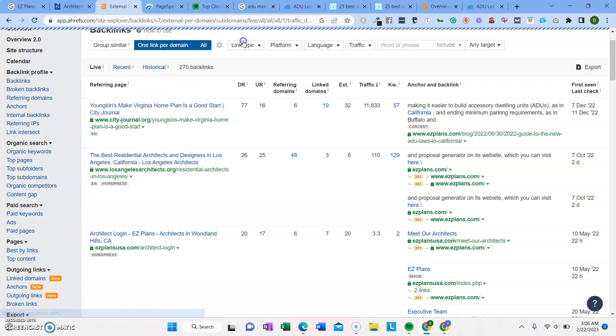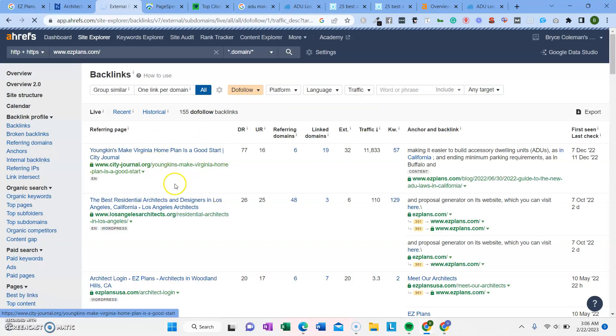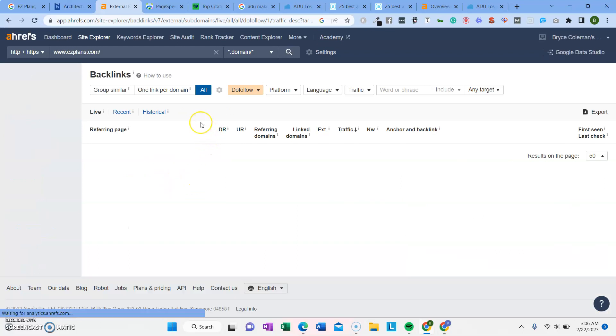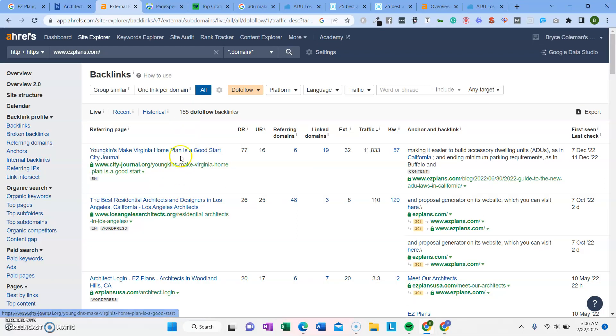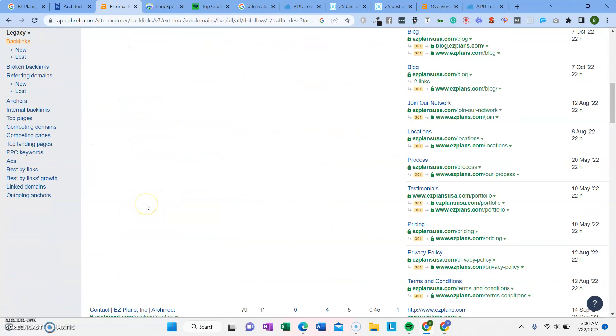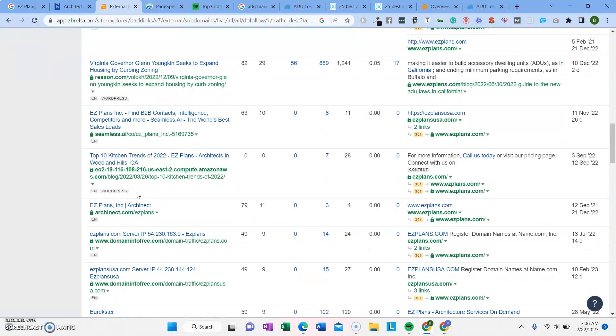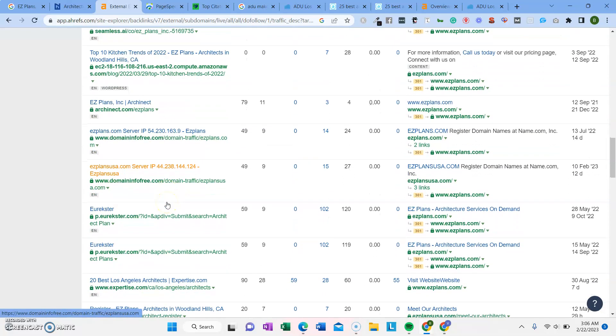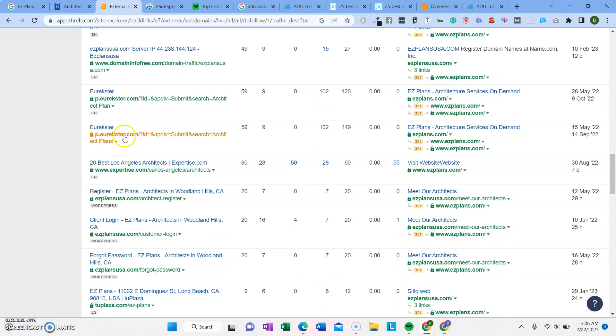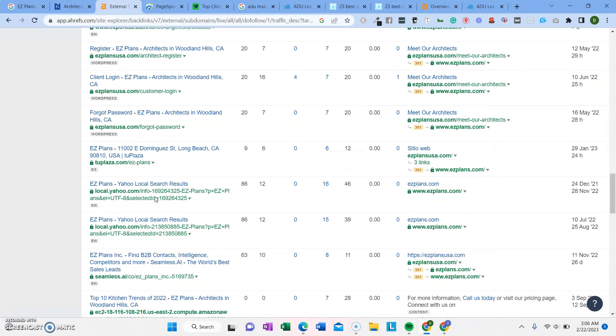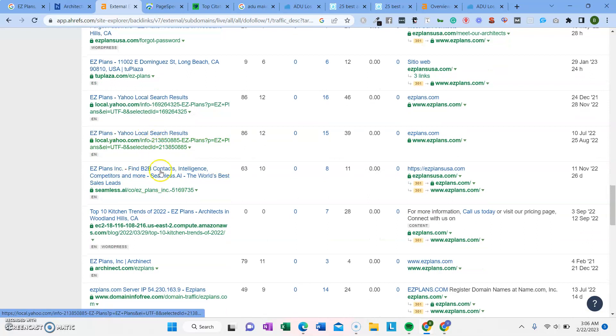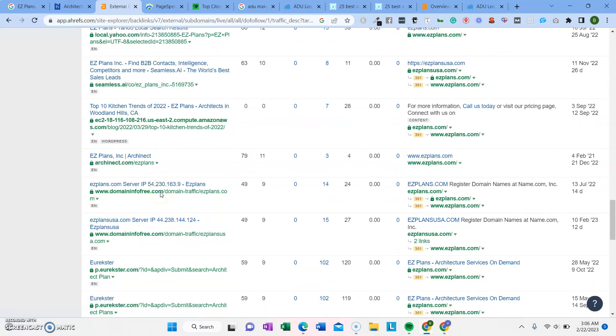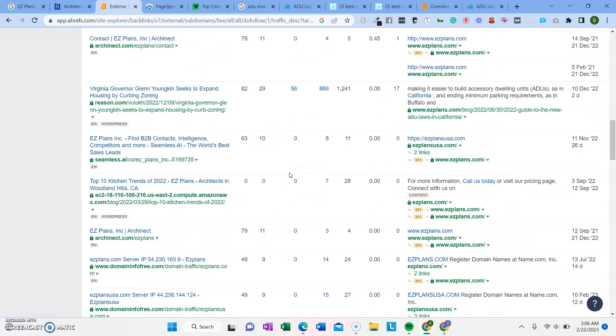If we look, one link per domain. Do follow, which are the most important type of backlinks. These are the backlinks you have. You have 155 do follow backlinks. Easyplanusa.com. Architect.net. Oh, that's a pretty good backlink. So not all of them are super good, but some of them are decent. You just want to make sure that they're relevant to your industry. You want to make sure that they're English. Do follow backlinks are better than not do follow backlinks. If it has a lot of traffic going to it, then it's a lot better. So there's a lot of different ways we can measure the metrics.